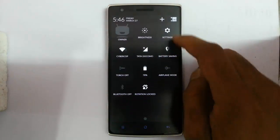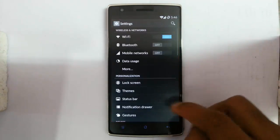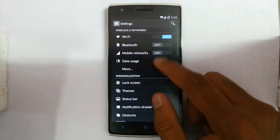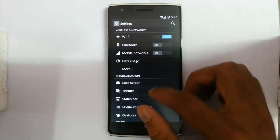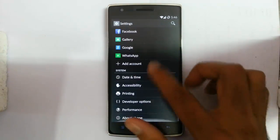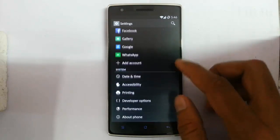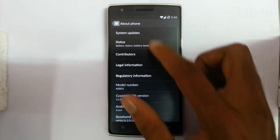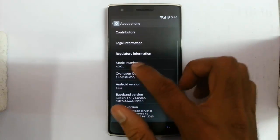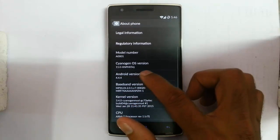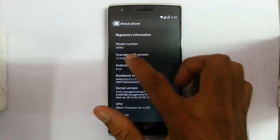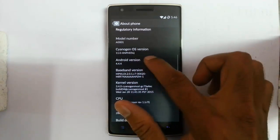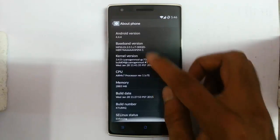Hello YouTube. In this video I am going to discuss all the options for settings you could find in the settings of the OnePlus One. I am using the OnePlus One with CyanogenMod 11 version with KitKat 4.4.4.